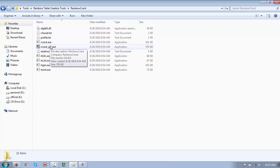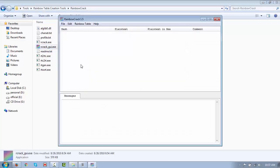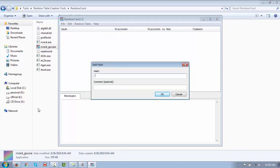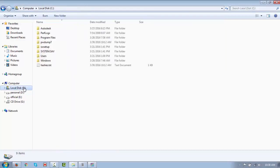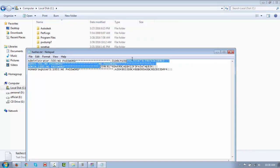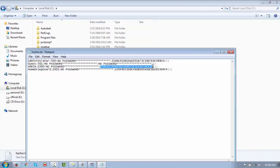Now we are going to execute the RainbowCrack tool. We will add the hash file — the hash we created previously. Using the rainbow table we just created, we are going to crack this hash. We have the hash stored in the C drive — the hash we generated from the SAM file in the last lab, which was the first lab of system hacking. Copy and paste the hash, then click OK.